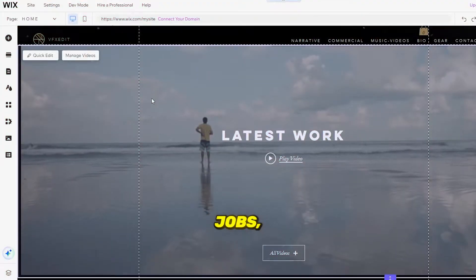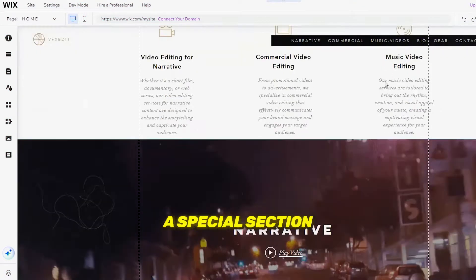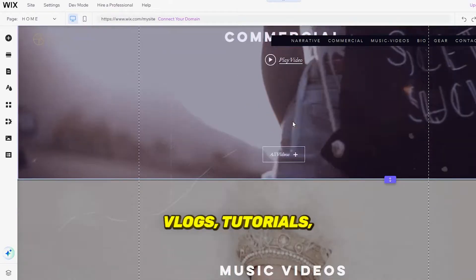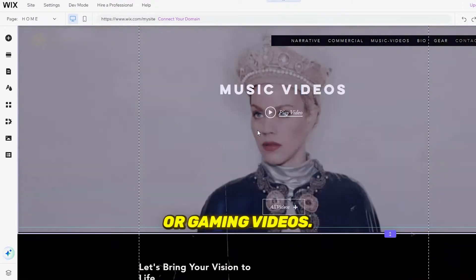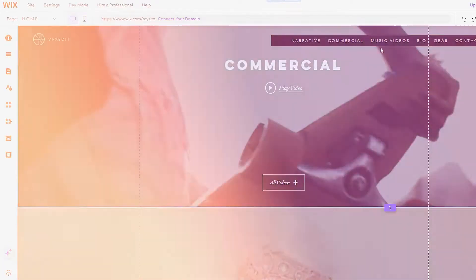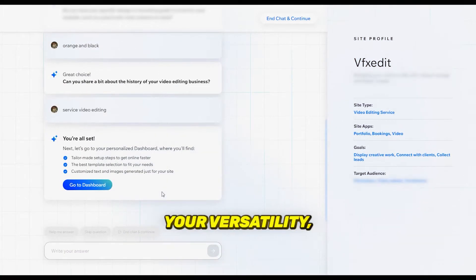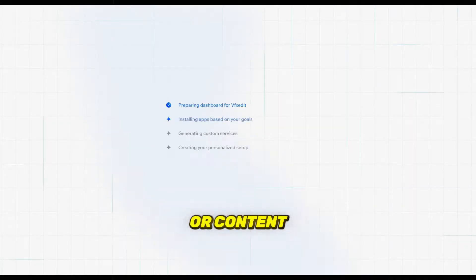If you're targeting YouTube jobs, you can even create a special section showcasing specific styles, vlogs, tutorials, or gaming videos. It's perfect for demonstrating your versatility, especially when applying to edit for YouTubers or content creators.